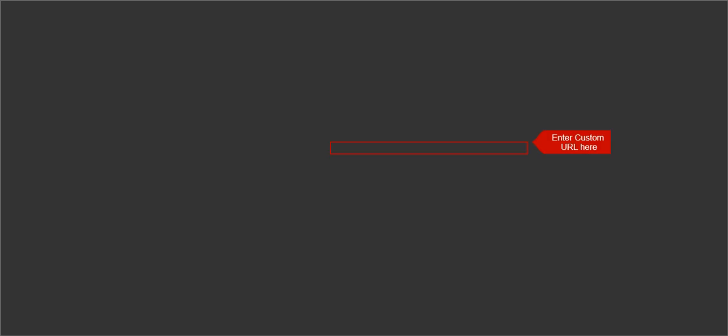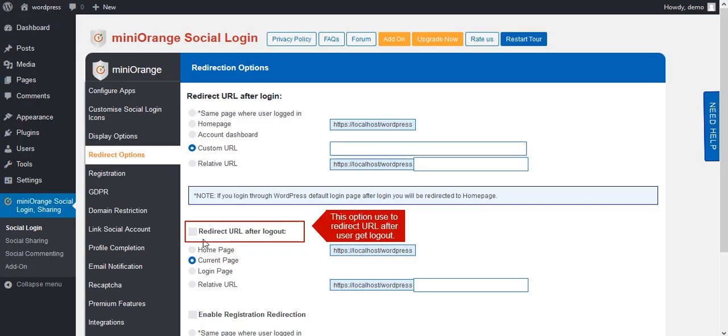We also provide WooCommerce display options. You can select the position of social login icons on the WooCommerce registration and login form. Changes have been saved. Now go to the Redirect Options tab. Redirect options are used to redirect the user after login to a specific page, such as the account dashboard. You can also add a custom URL — select the option as per your requirement. You can also add a redirect URL for after the user logs out.